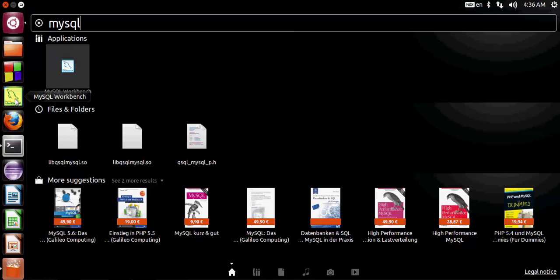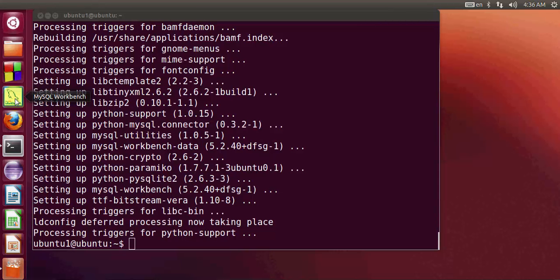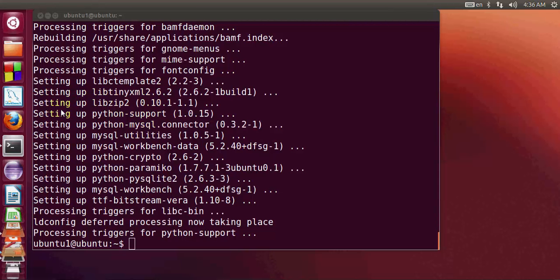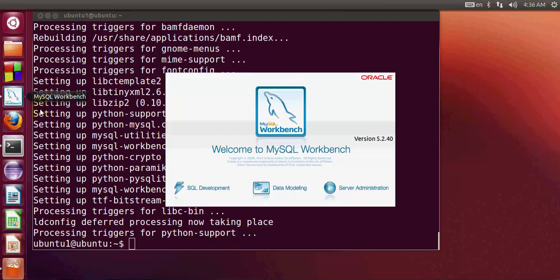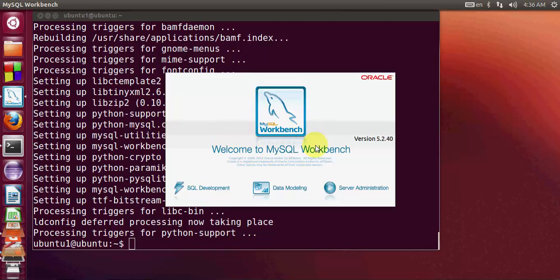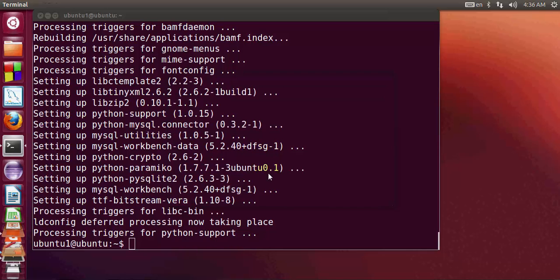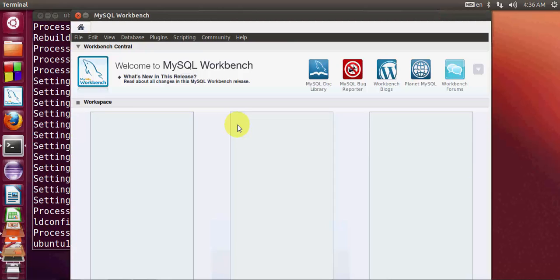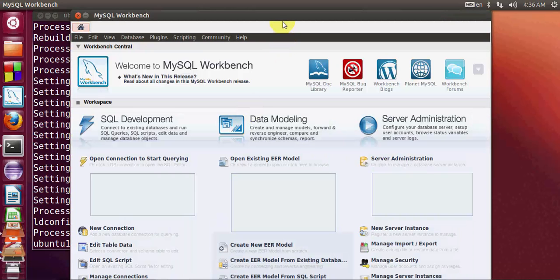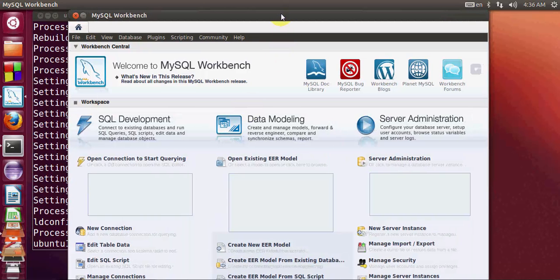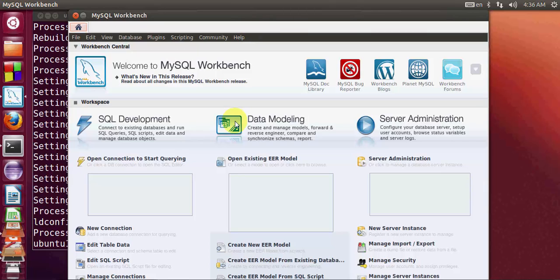Now double click MySQL workbench and it starts opening. Once it starts, you can start querying your database and managing your database.